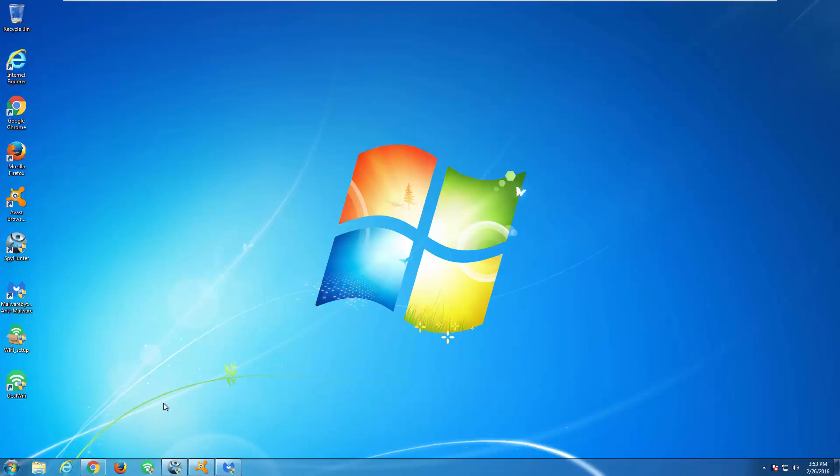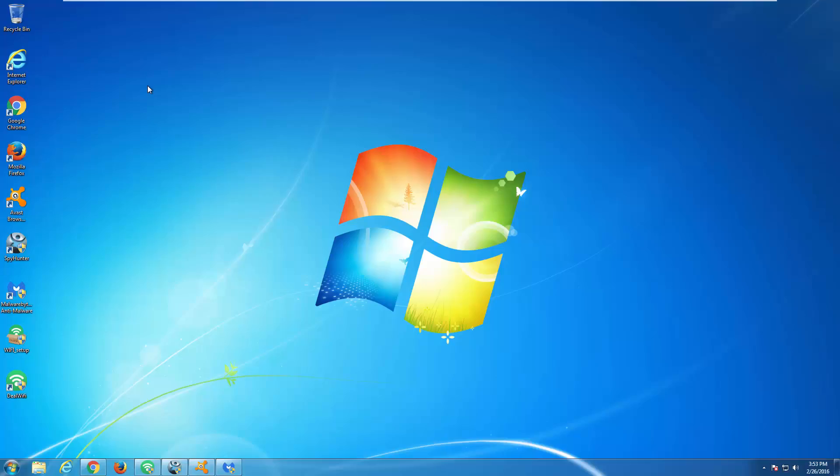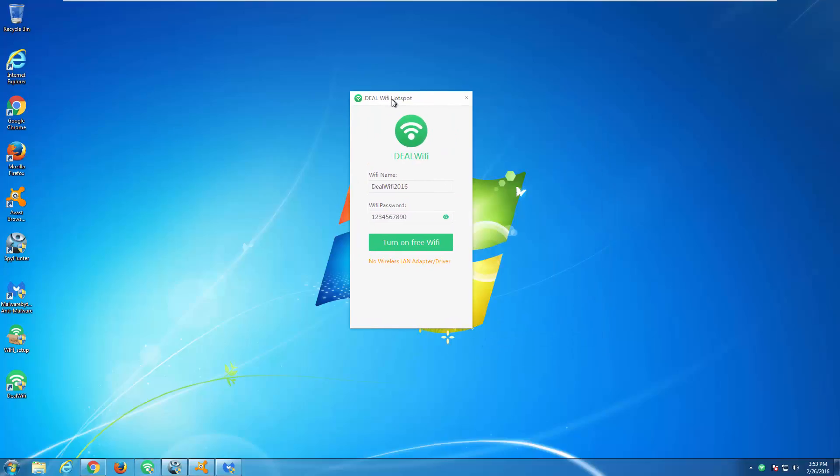Hello. In this video I will show you how to uninstall DealWiFi Adware and remove mystar.dealwifi.com browser hijacker from Google Chrome browser.